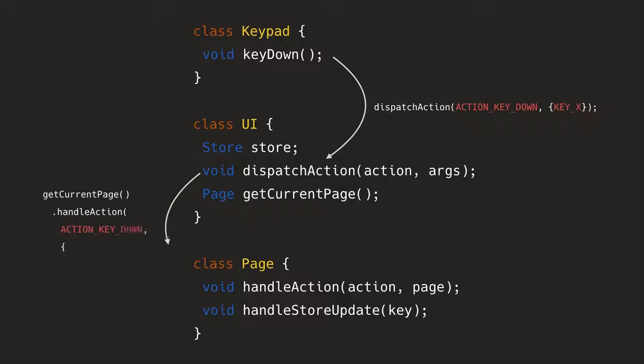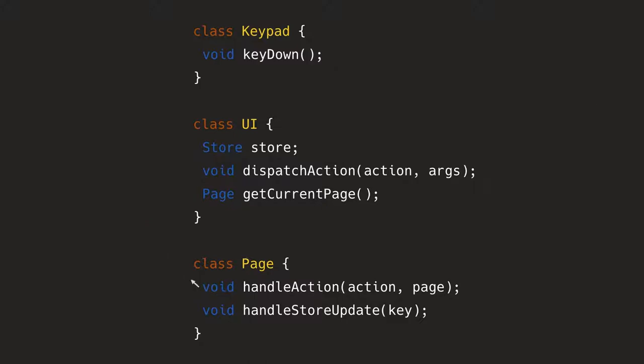Then the dispatch action, well, first gets the current page, like what is the current page currently being shown? What is the handler of the whole thing? And then asks it to handle the action, which you can see that exactly the same arguments of dispatch action. It basically just passes the arguments straight there.